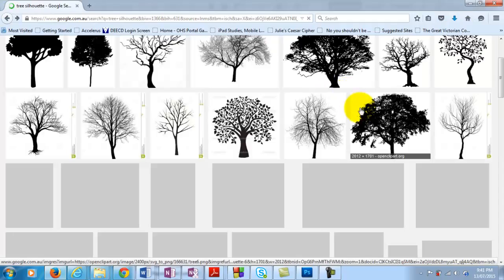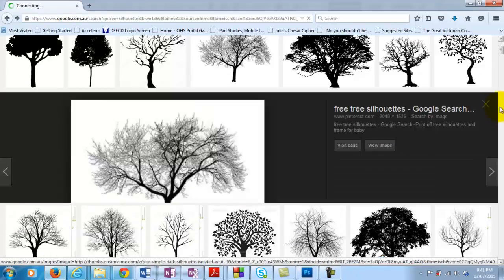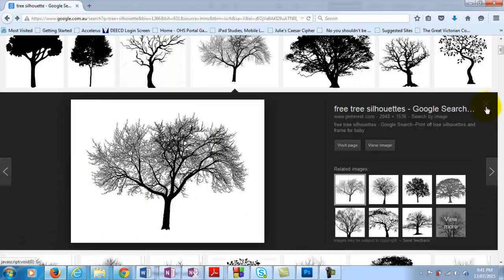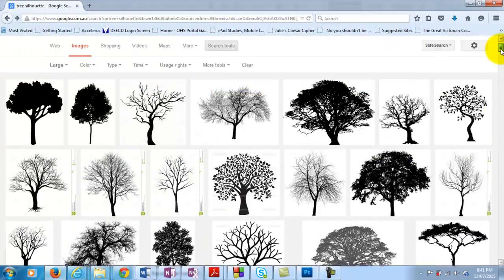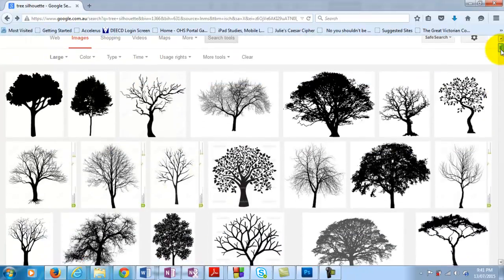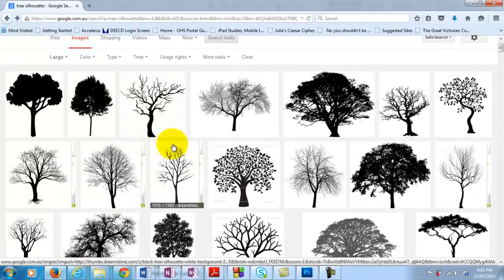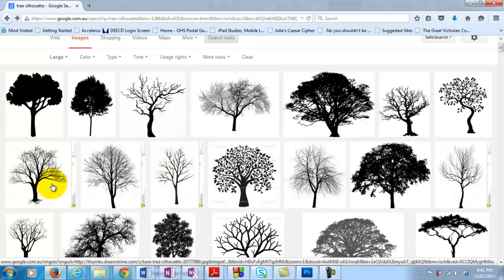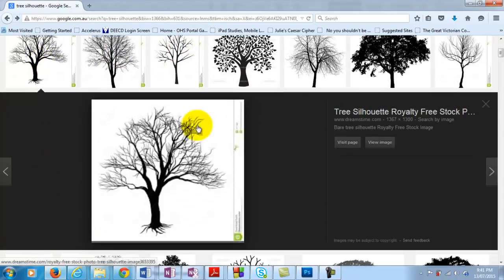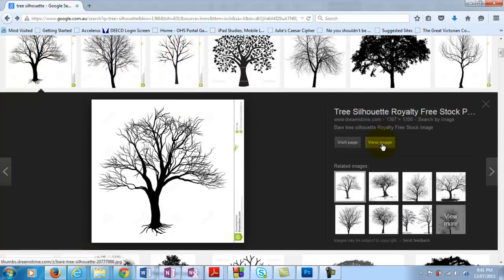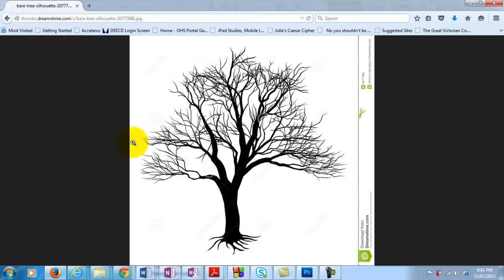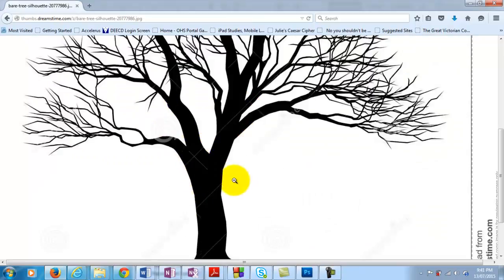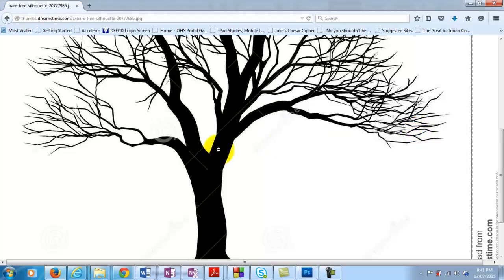What you want to watch out for is that when you're doing some of these image searches, you'll find some images that look great like this one here and this one here. But when you actually go and have a look at it, it has this watermark over it. So just be aware of that.